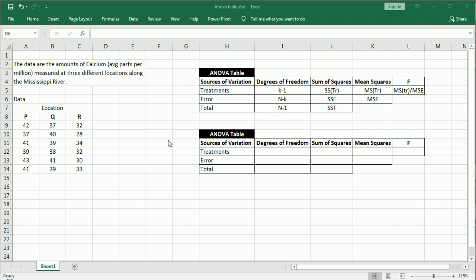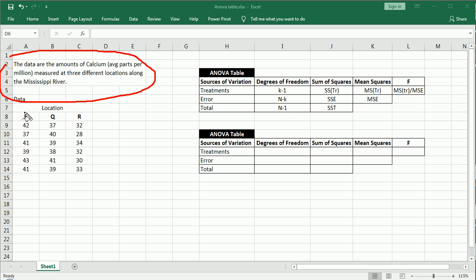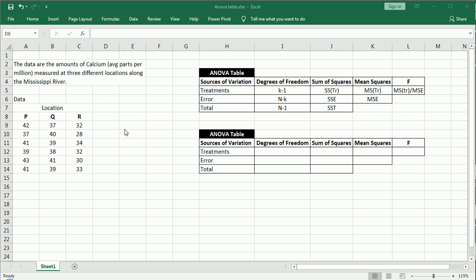So the data as you can see here consists of amounts of calcium measured in parts per million at three different locations along the Mississippi River. And you can see we have these generically named locations, P, Q and R. So we have three locations, three treatments or three groups. These are all more or less synonymous when it comes to one way or one factor ANOVA.